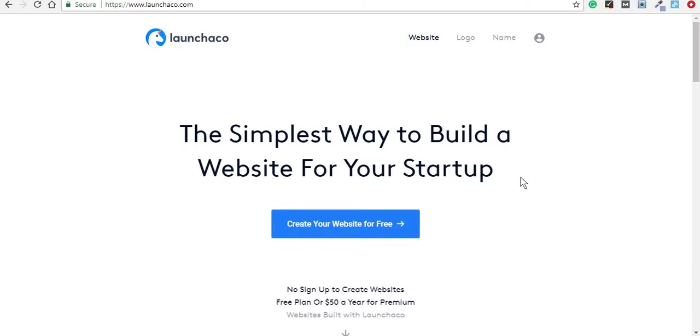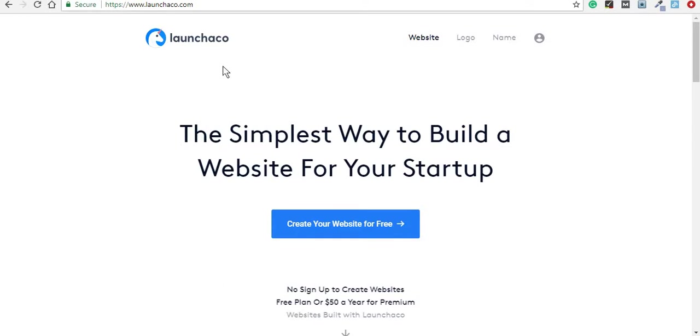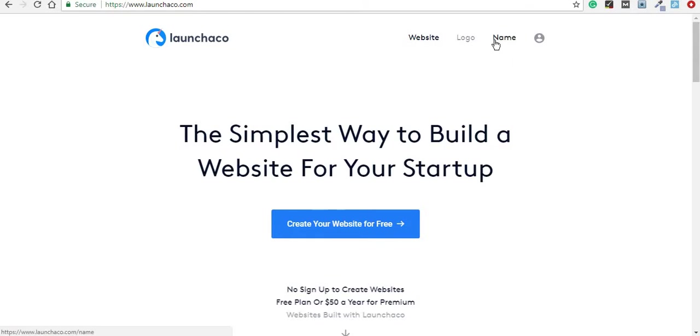Hi guys, today I'm back again with this introductory video for this website called Launch Echo. What you can do with this tool is that you can create a website basically without any code, a logo, or just find help with choosing your startup's name.